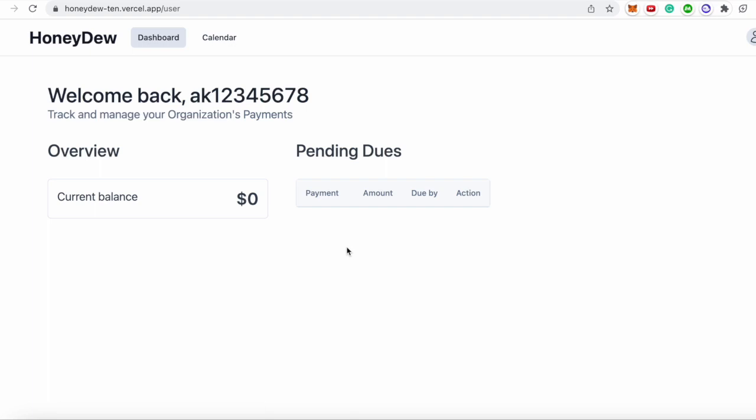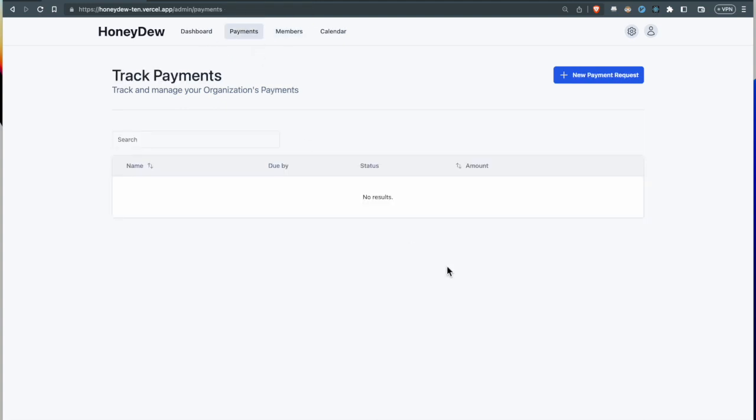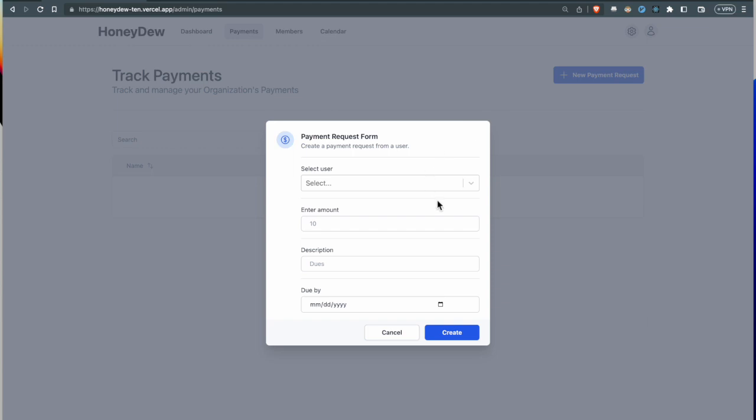This is the application from a user's point of view, which in this case would be a student of a club or organization on campus. As he's accepted it, this invite has now changed to accepted from pending.